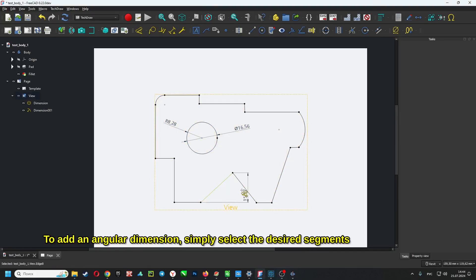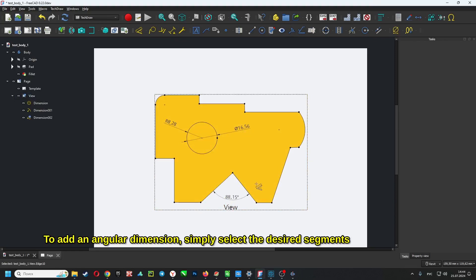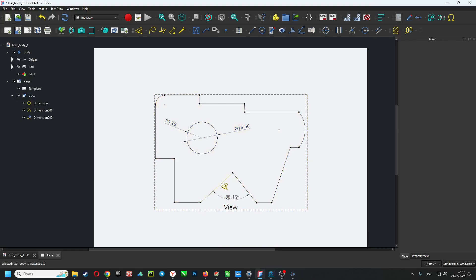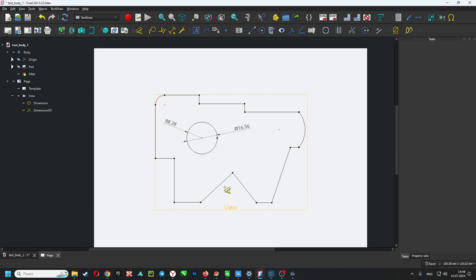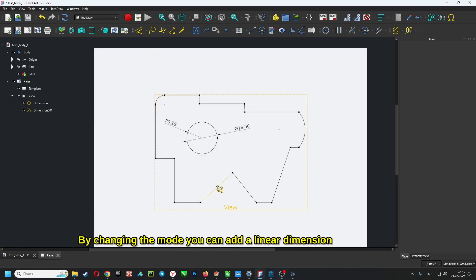To add an angular dimension, simply select the desired segments. By changing the mode, you can also add a linear dimension.